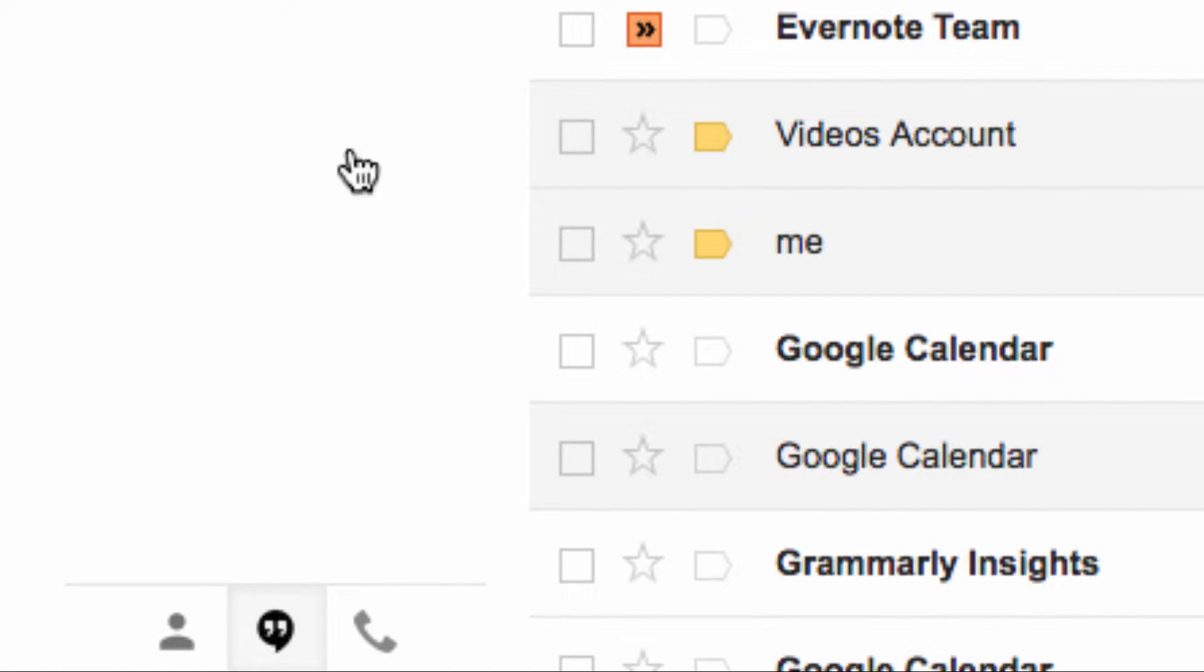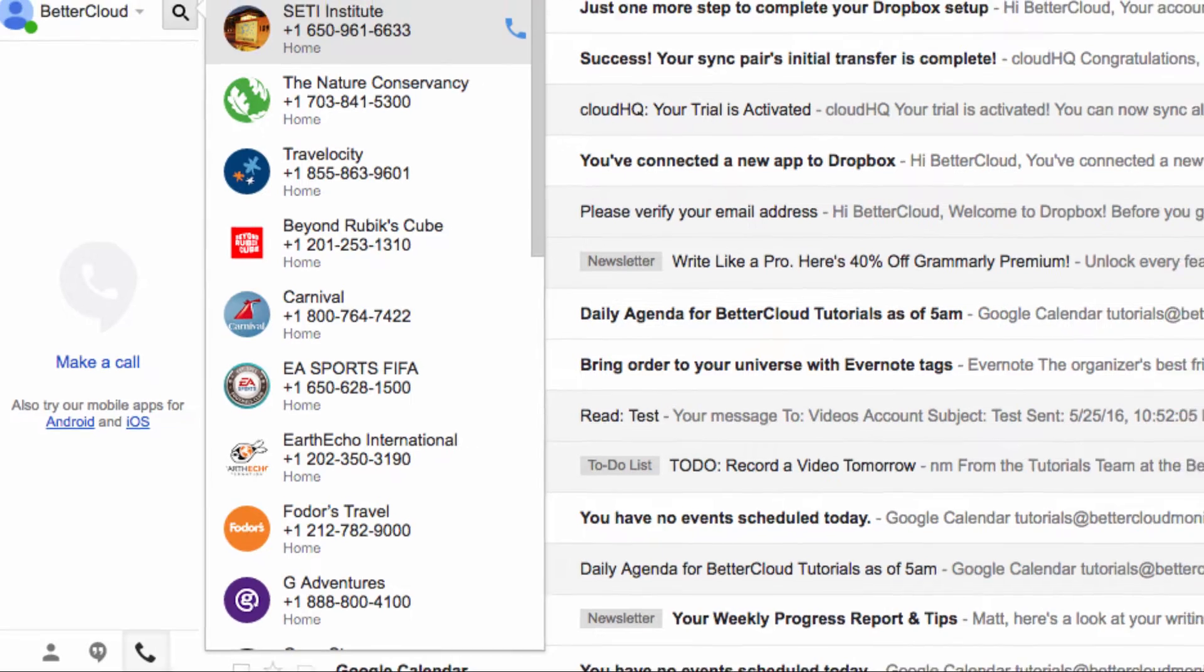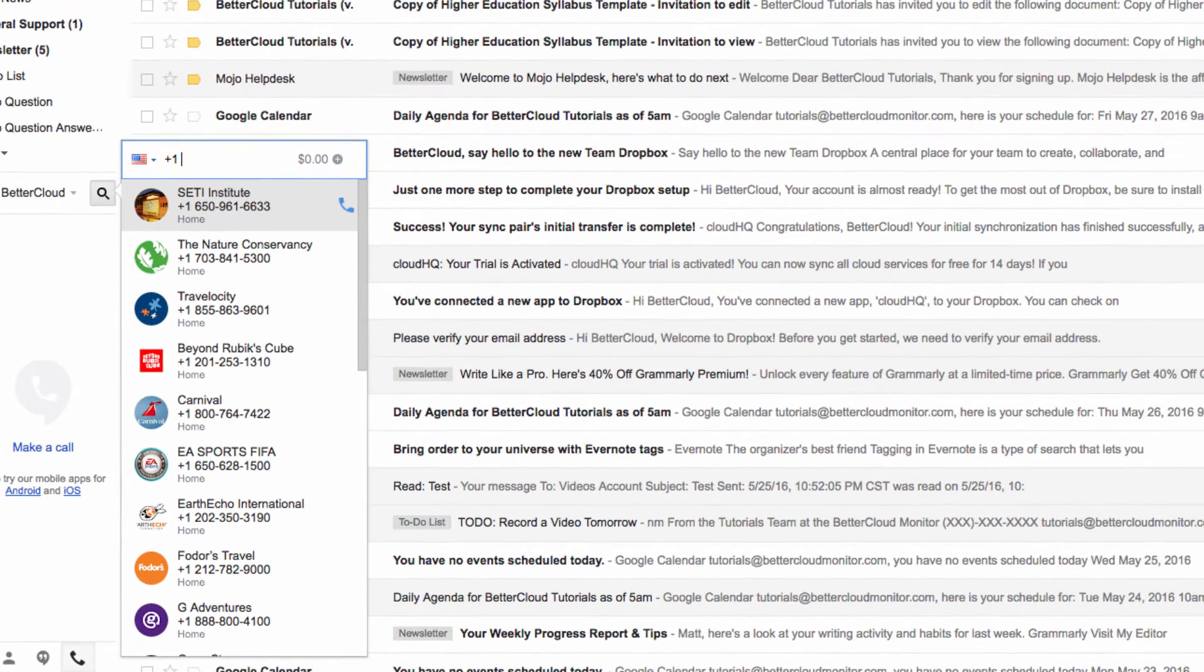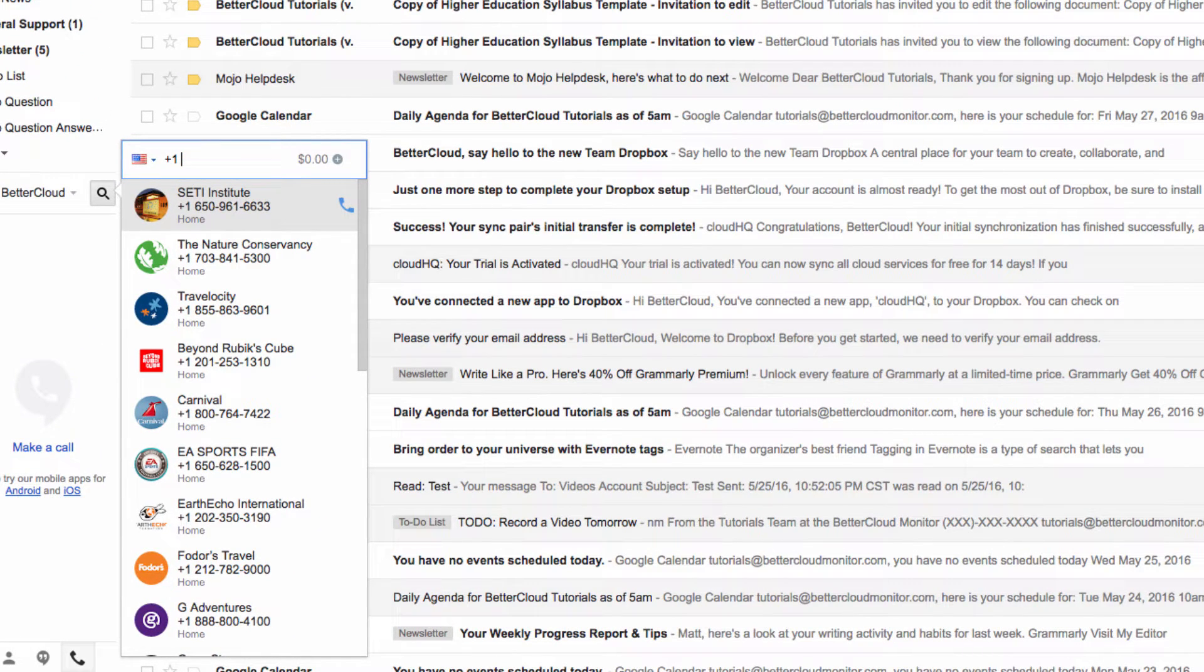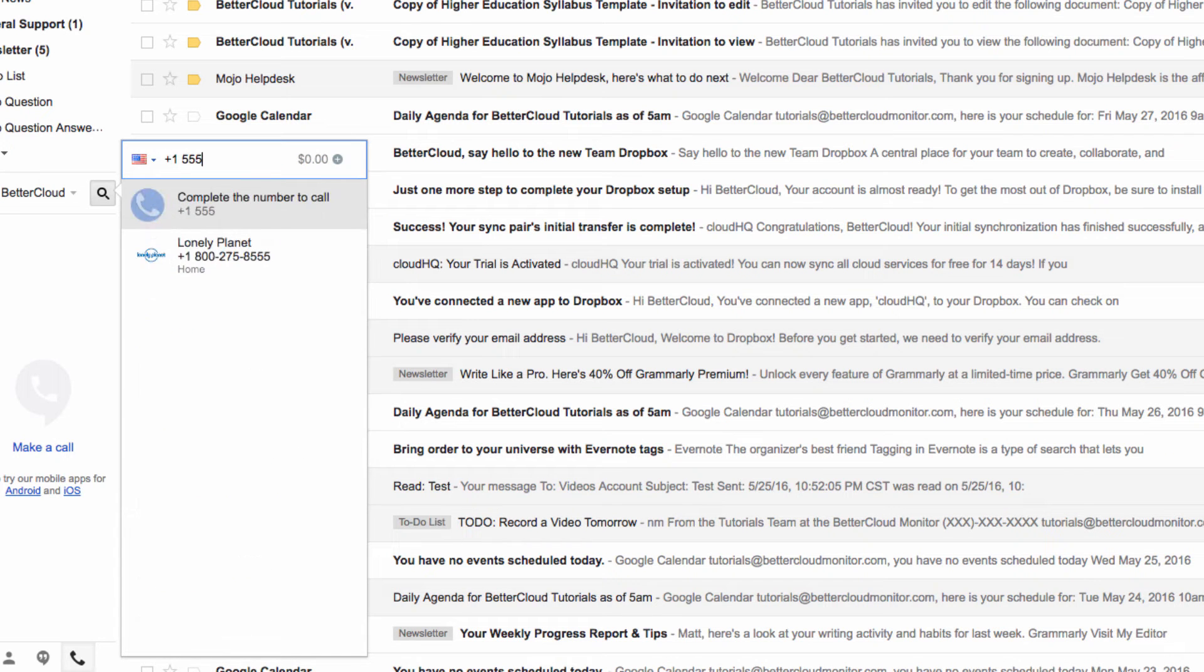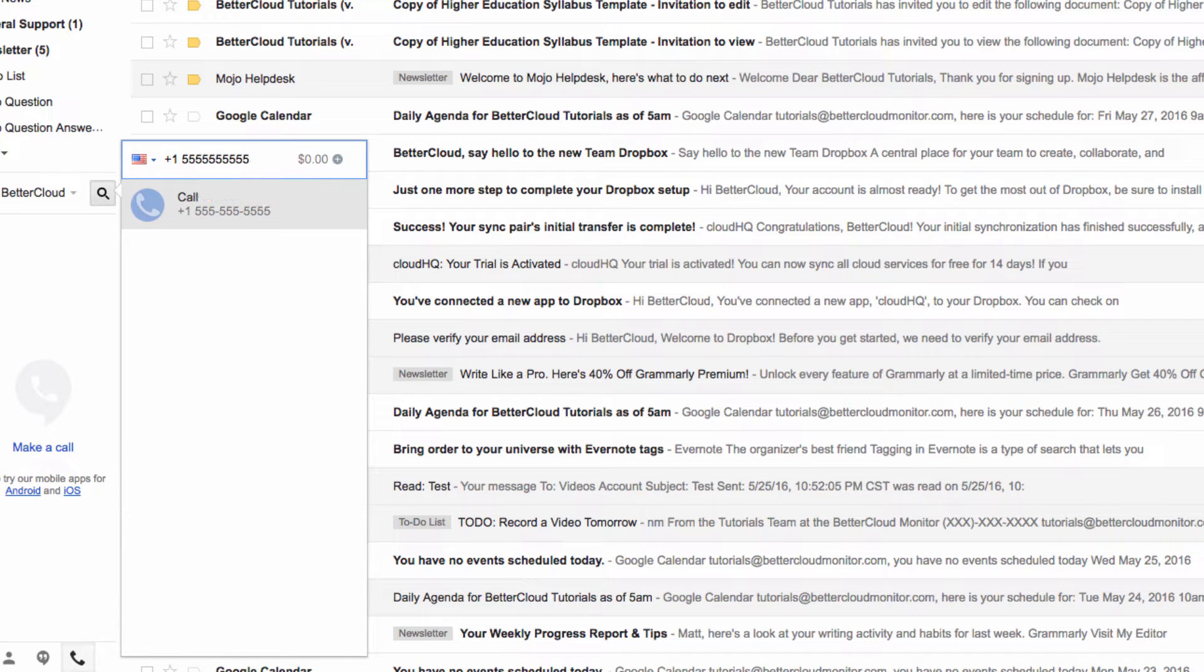If you want to do that, what you need to do is click on this little phone icon in the left corner of Gmail. Then, all you have to do is type a phone number into the box here. Then you just click on Call in order to call the number.